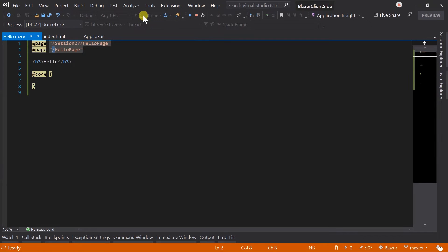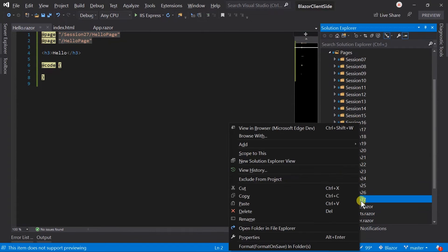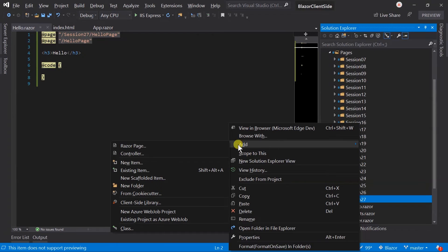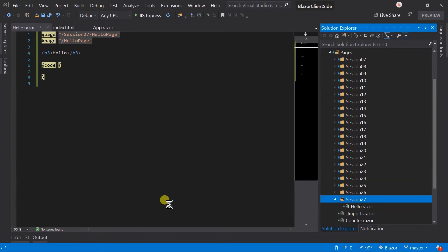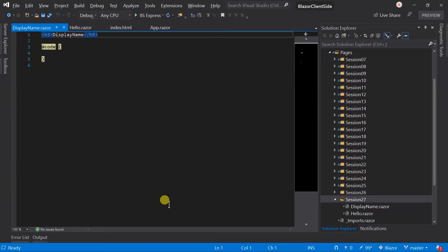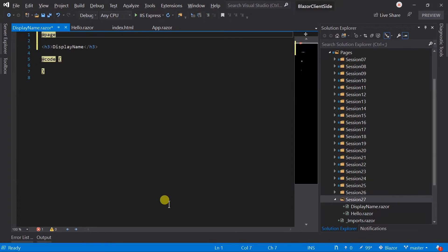Blazor also allows us to obtain the parameter value from the query string. To understand this, let's create a new component named DisplayName. Add page directive, session 27, display name.